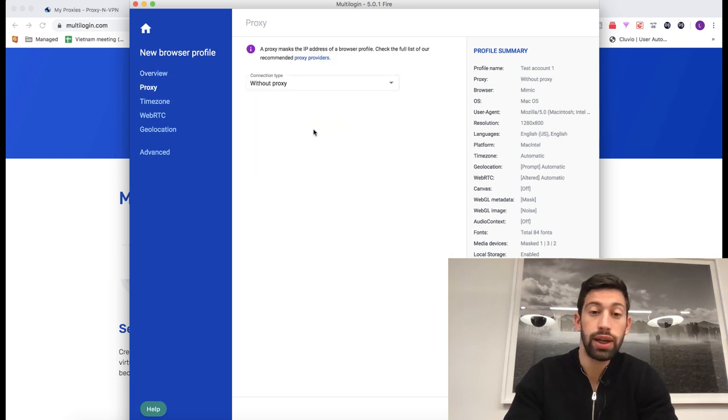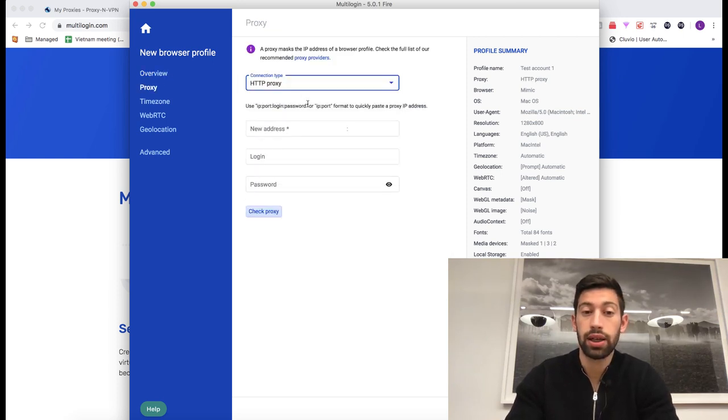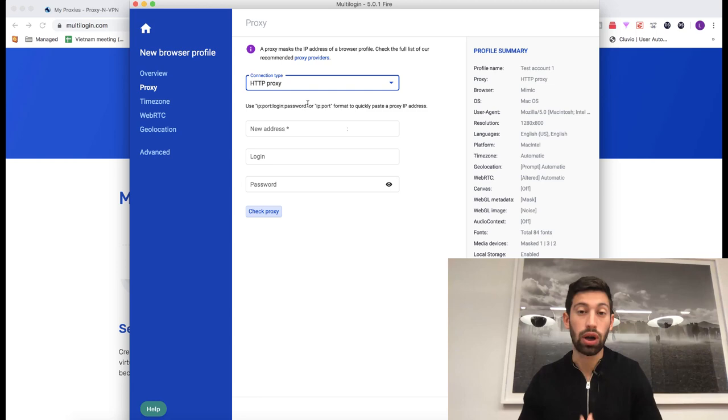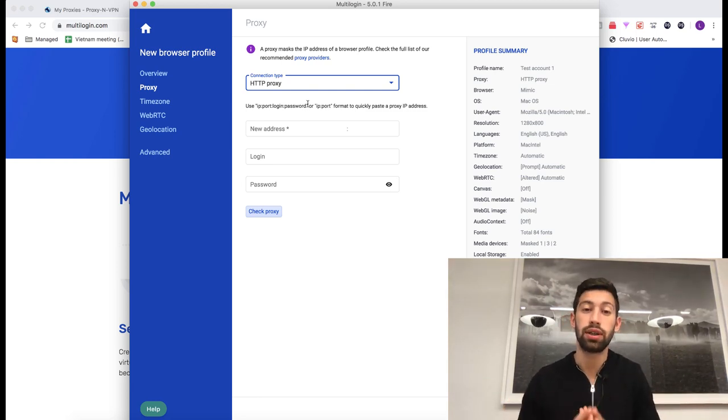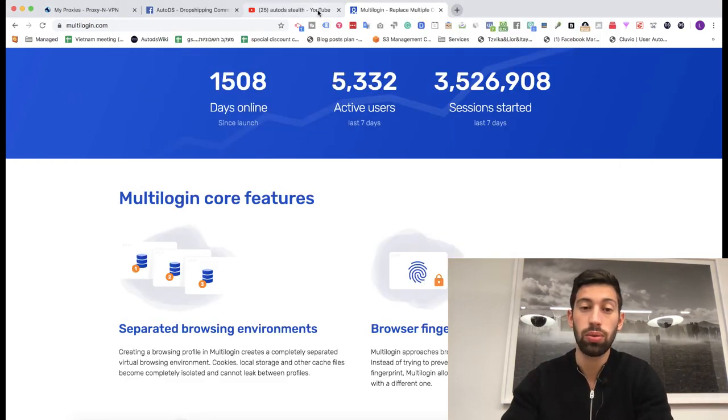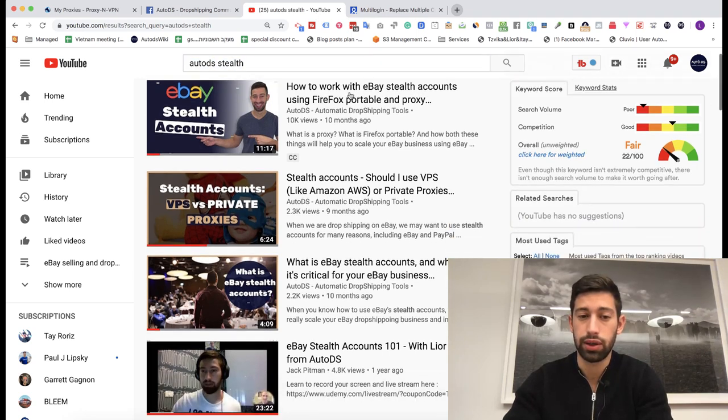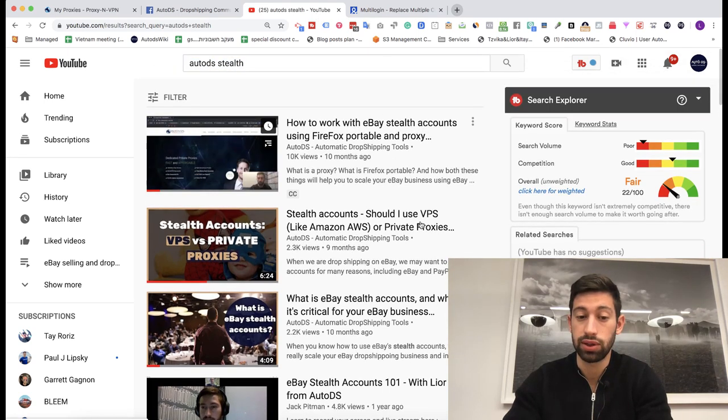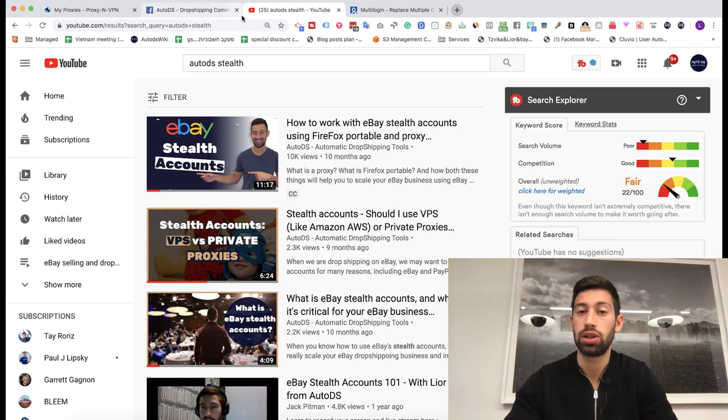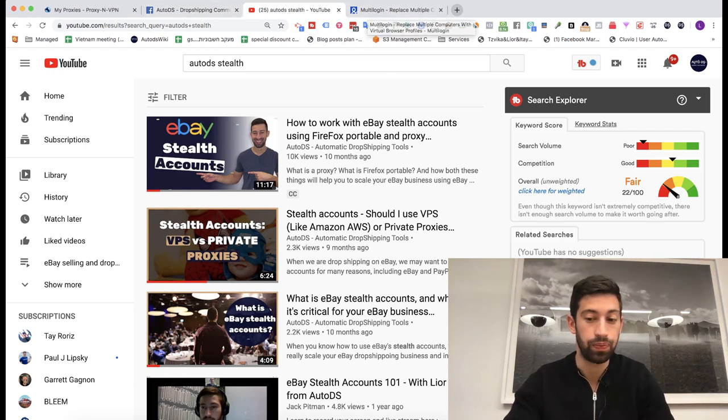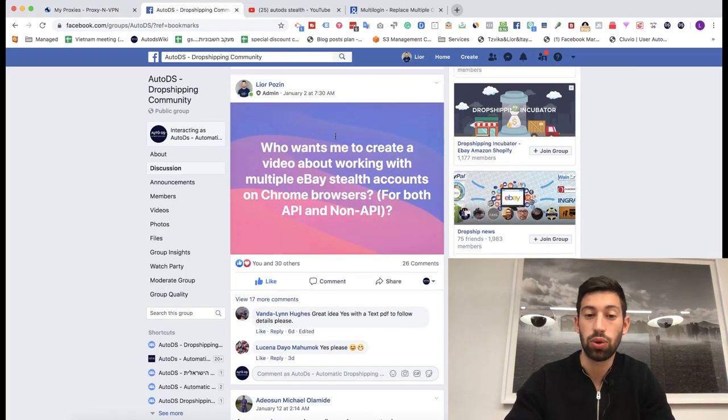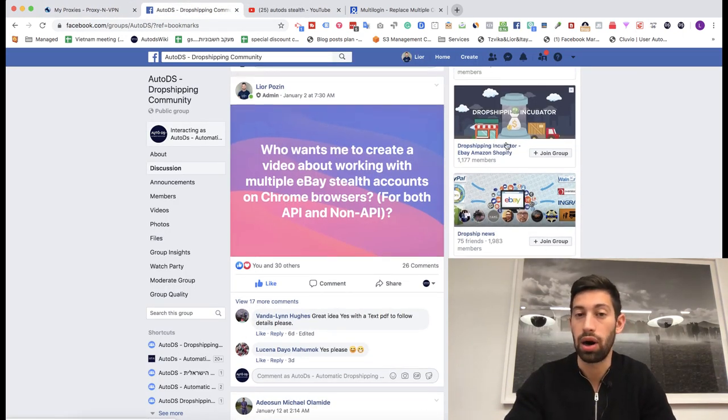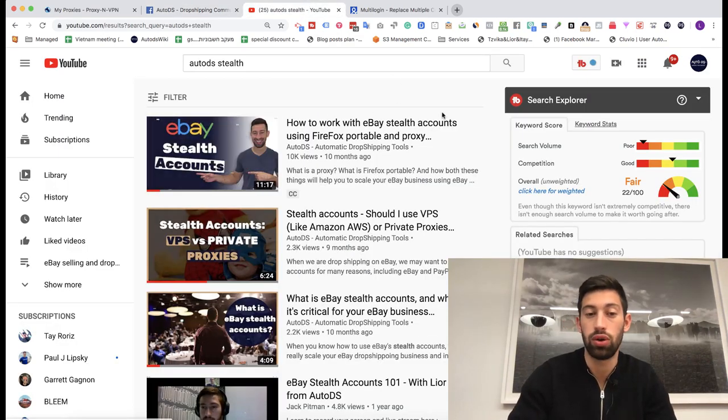Then I click edit proxy settings and click HTTP proxy. About how to get an HTTP proxy, I already created a video so you can just go to YouTube, search auto-ds-stealth and find here some videos about this. I will also attach links to these videos below this video on YouTube. Also, I really recommend you to join this Facebook community because here I can answer all of your questions about anything in dropshipping and same below any video on YouTube.